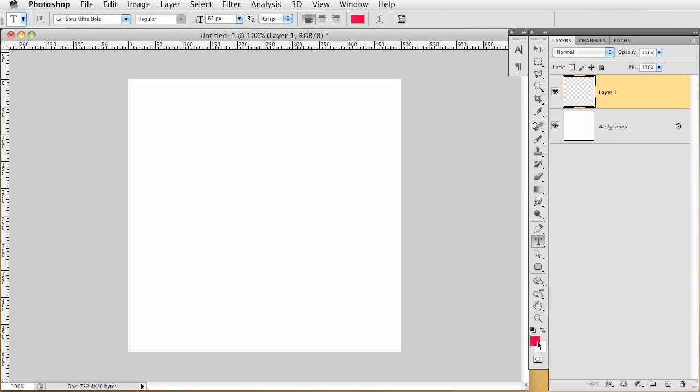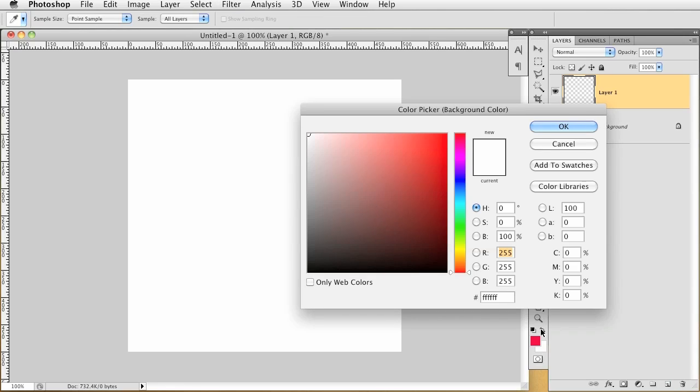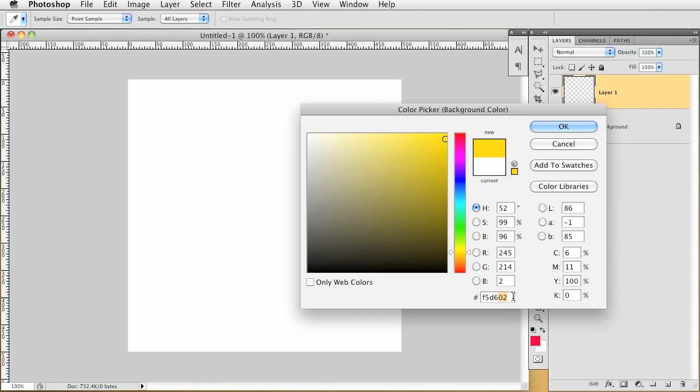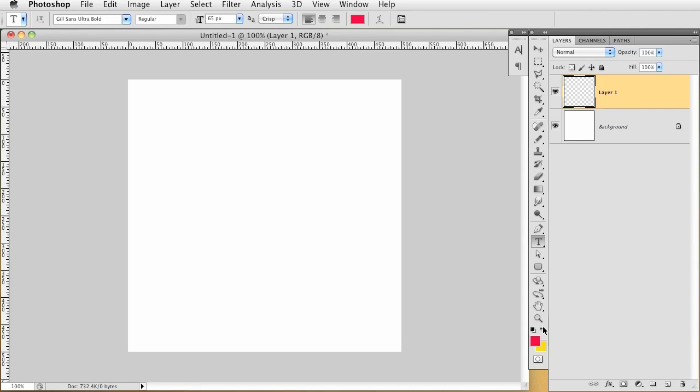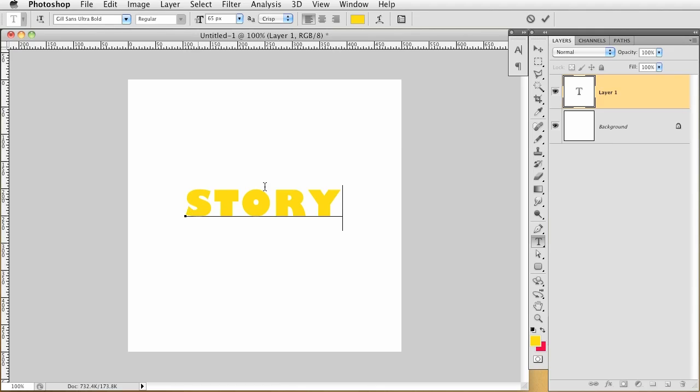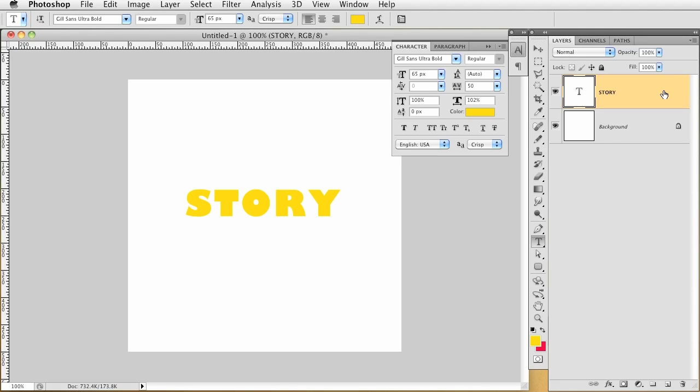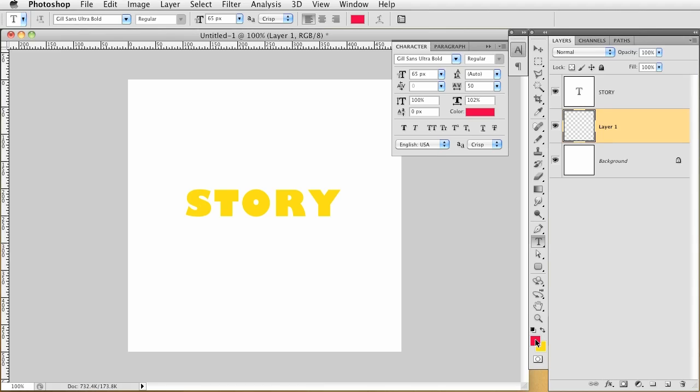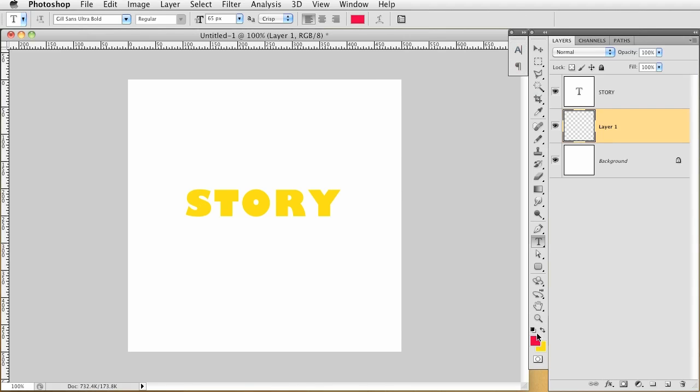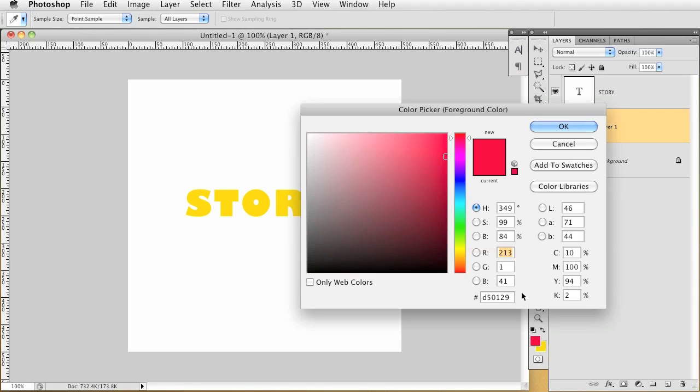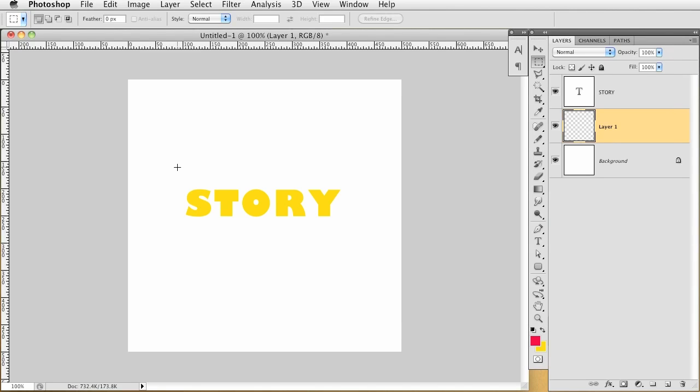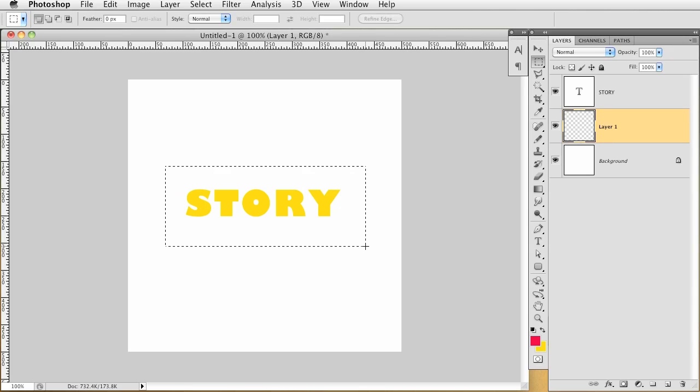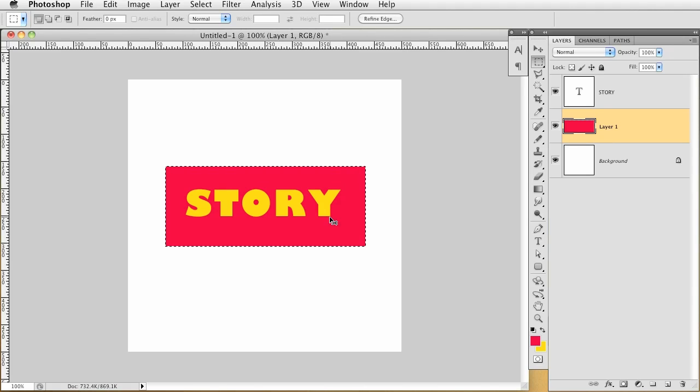The first thing I want to do is get the yellow color, which is F5D602. This is the yellow we're going to be using throughout this logo. I'm just going to click in the middle and type STORY in all caps. Then we're going to create a layer underneath it. I'm going to change my foreground to this red color, which is D50129. So I'm going to draw out a rectangle here, something like that, and fill it with that red.